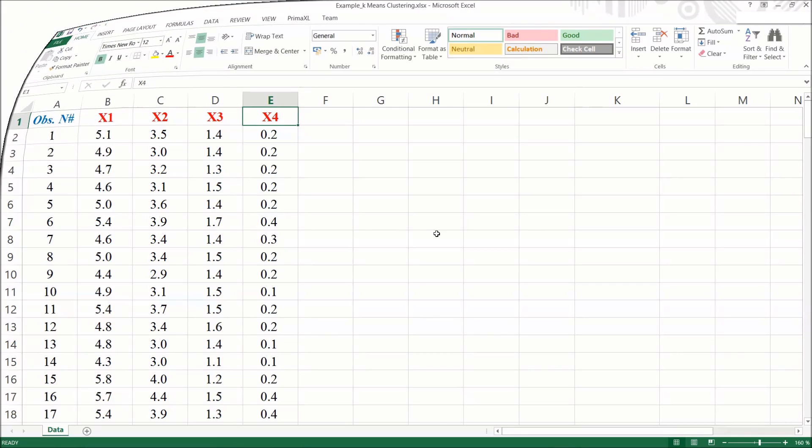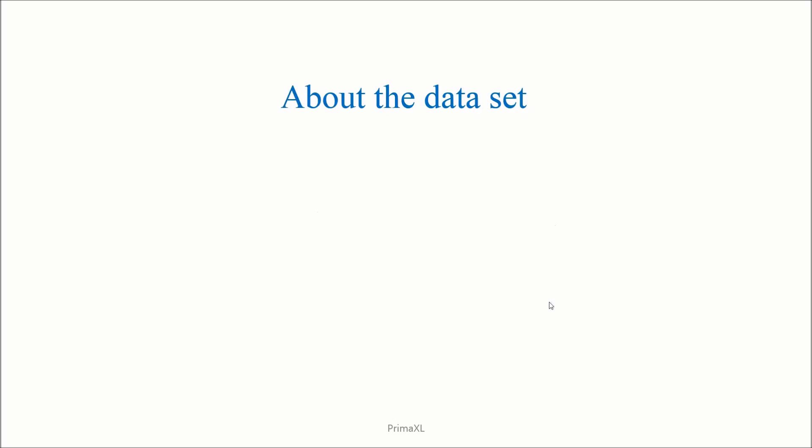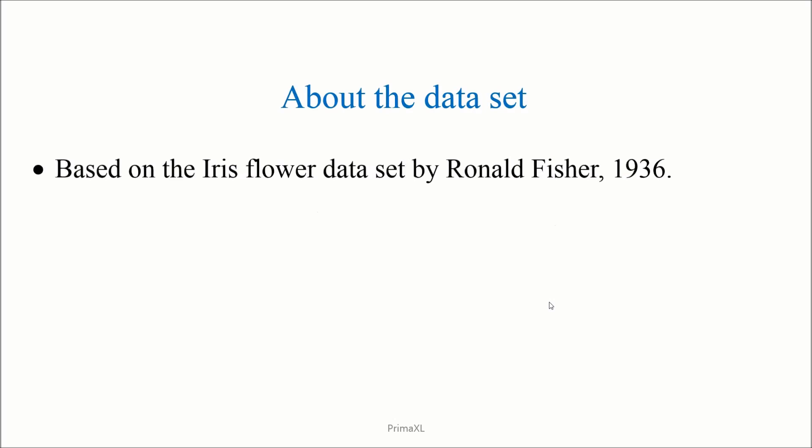Now a question. Where does this table come from? Our example is based on the iris flower data by Ronald Fisher. It dates back to 1936.